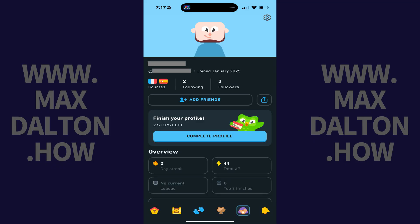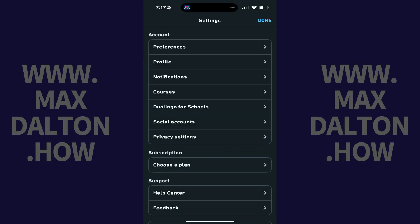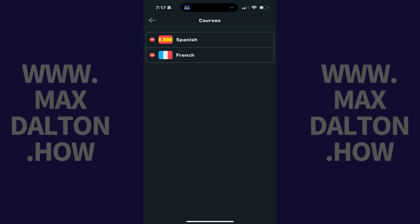Step 2. Tap the Settings icon at the top of this screen. Your Duolingo Settings screen opens. Step 3. Navigate to the Account section, and then tap Courses in this section.